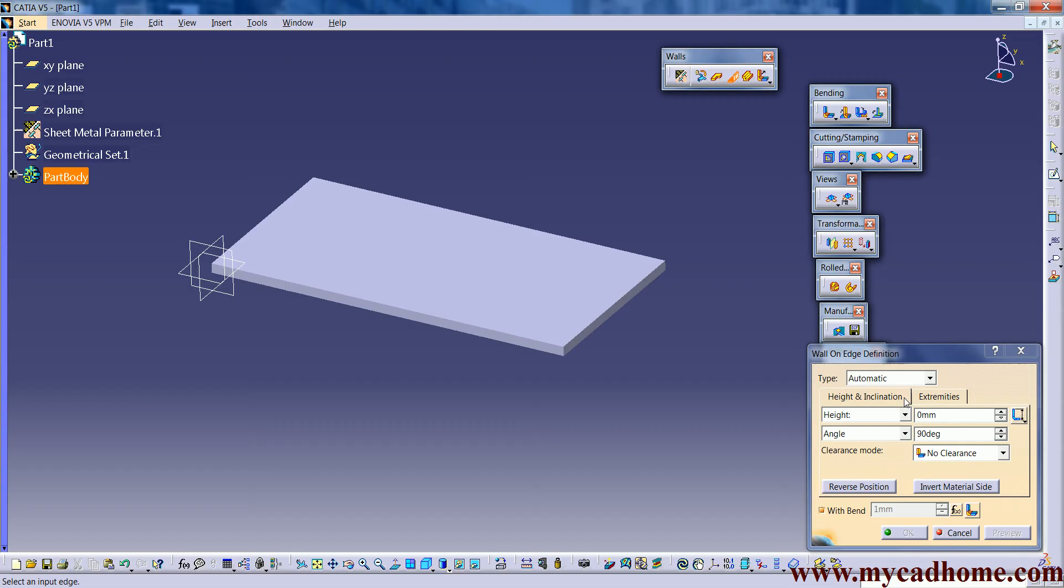The first one is type, height and inclination, extremities, height, length, whatever the length of the height will be, angle, clearance mode, reverse, inverse, with bend. What we defined here with the sheet metal parameters it will already communicate with a formula.